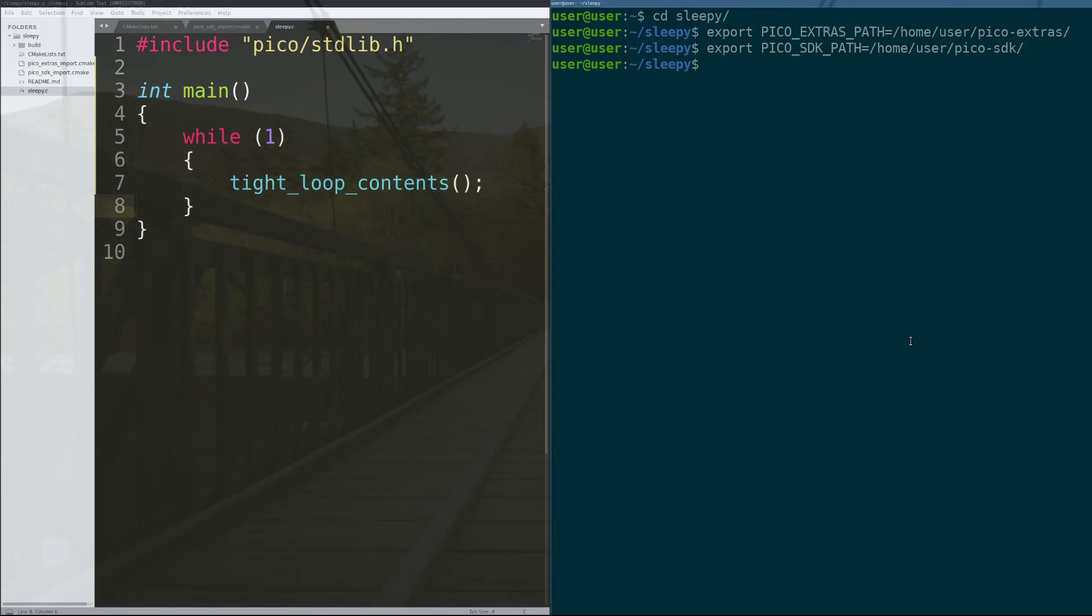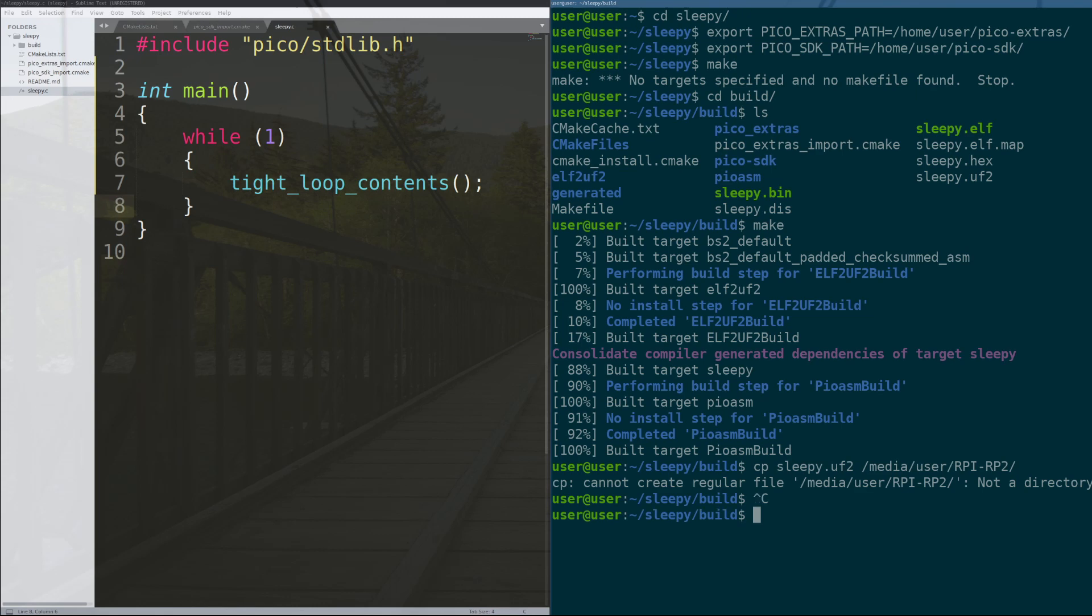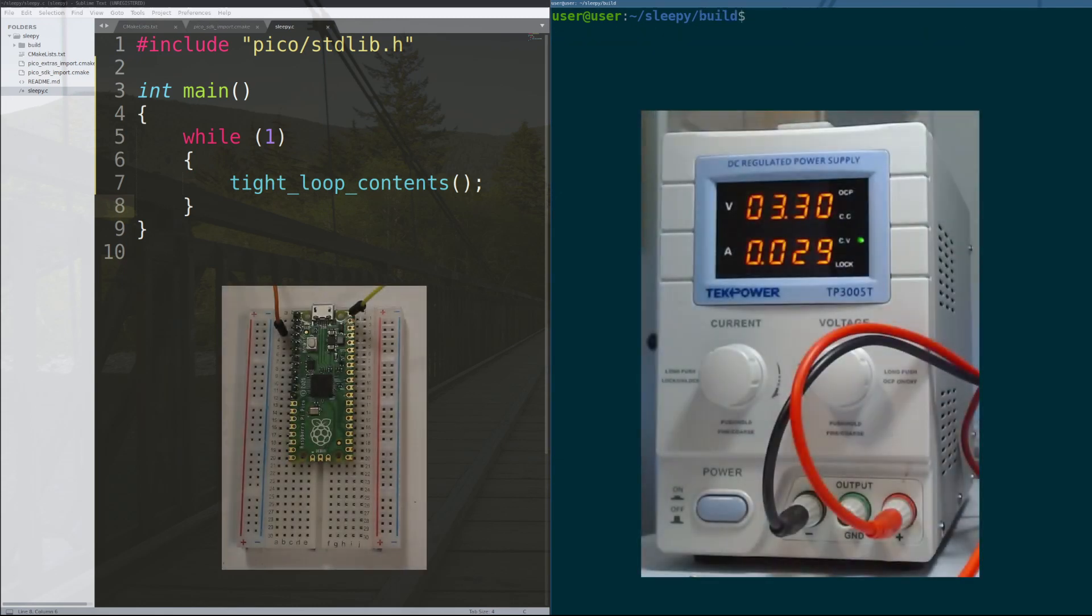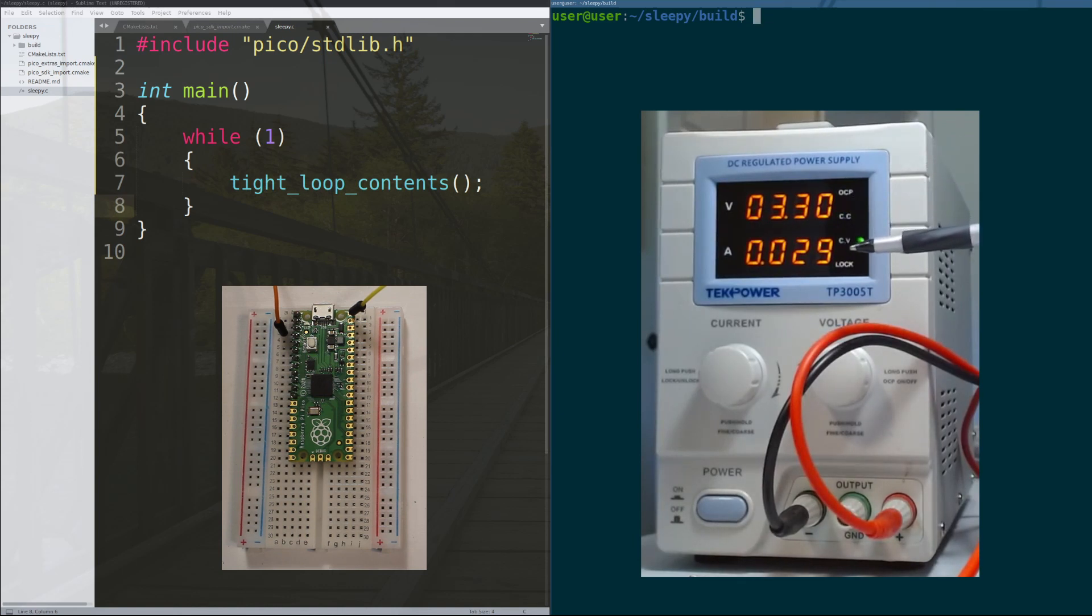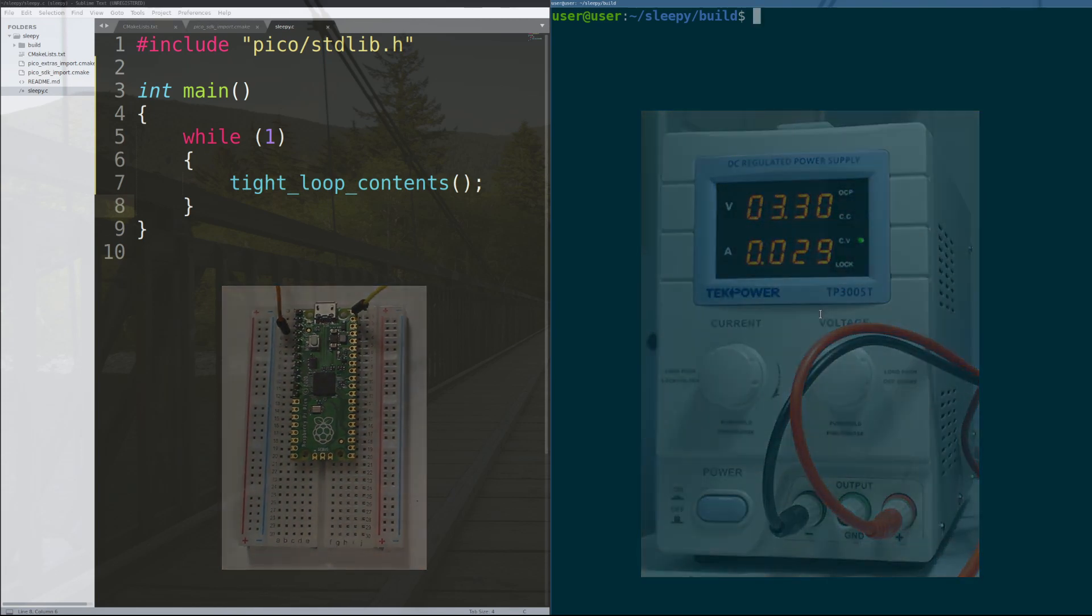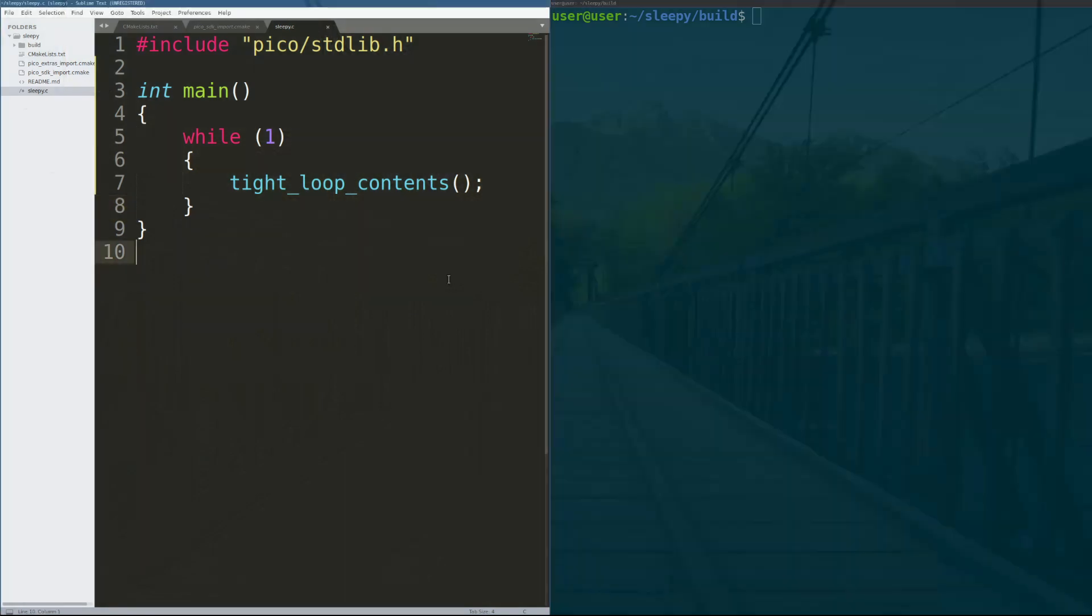So we will export our two paths, make the program, and copy it over to the device. You'll see here on the right, currently the Pico is consuming this many volts at this many amps, which means it is consuming this many watts of power. So that's our baseline. We need to do things now in our code that beat this number.